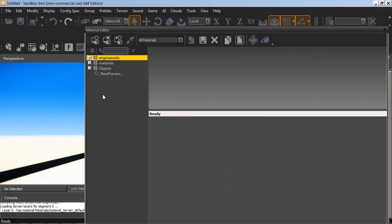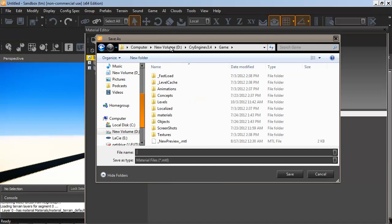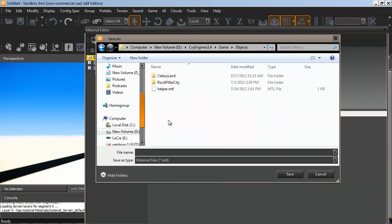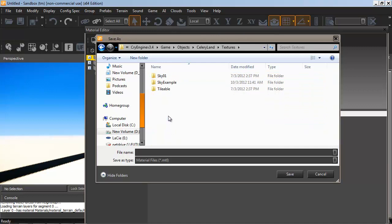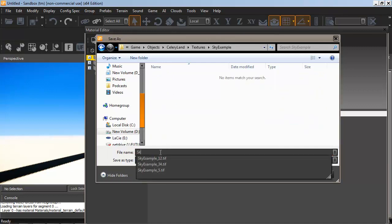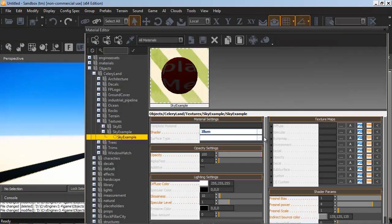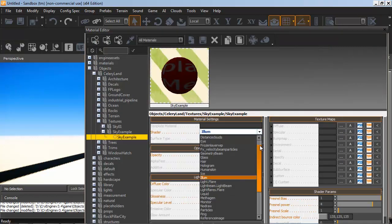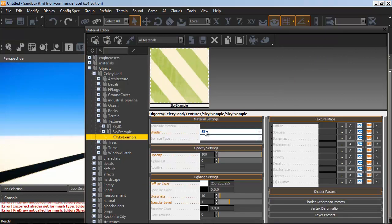Now we bring up the Material Editor by pressing M. And I'm going to right-click and add new material. And I'll save this in the same spot that I have those sky example textures. So we go into the folder and I'll just name this the same thing. Keep everything consistent so it's easy to filter.